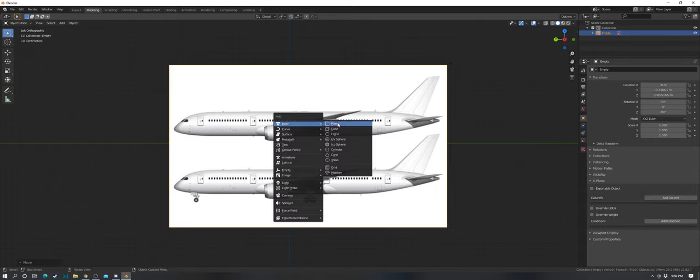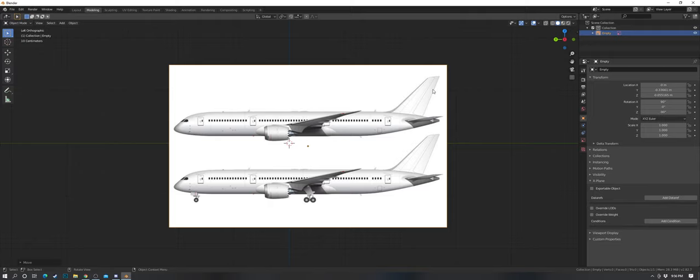Today's video is how to model a 787. We're going to do this in a few steps and it requires some diagrams and previous Blender skills and knowledge. I'm not here to teach beginners key commands — you can look that up on Google. I'm just here to share some techniques.